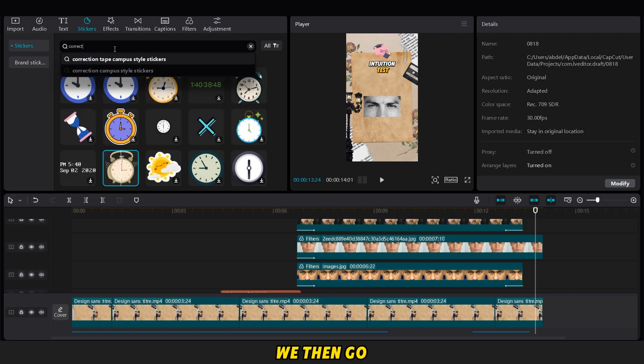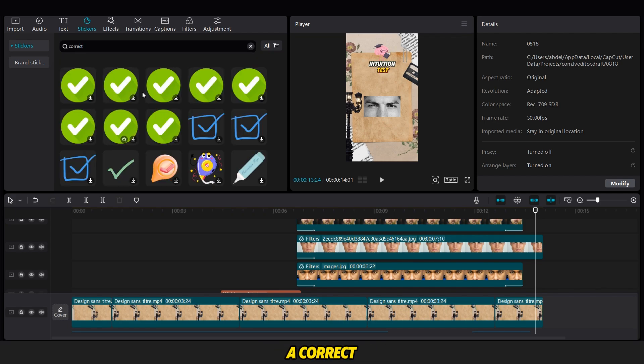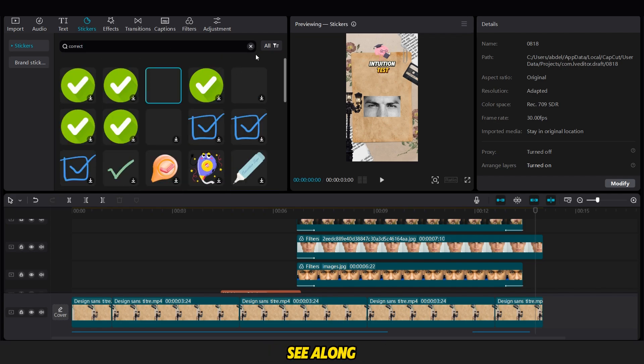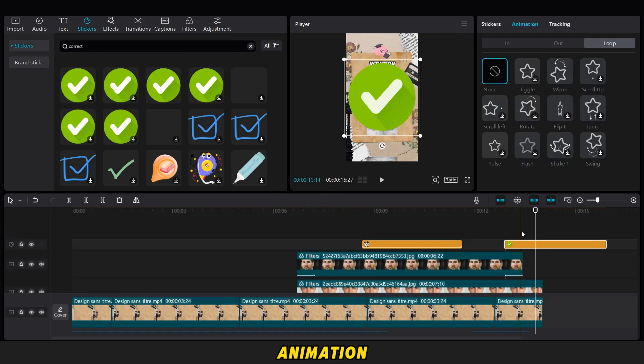We then go to the Stickers option, search for a correct sticker, and add it to the image, as you can see, along with a loop animation.